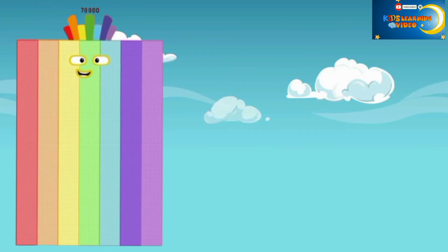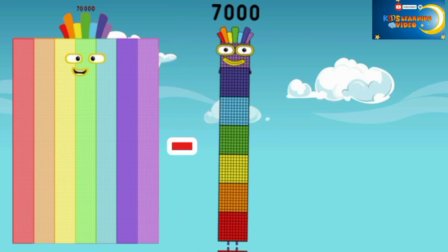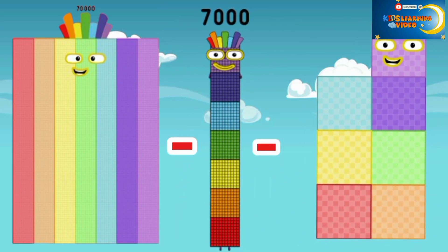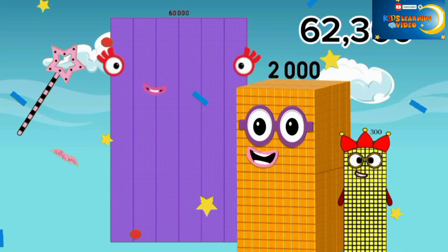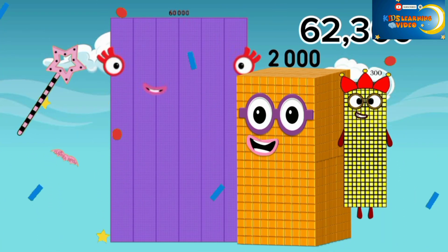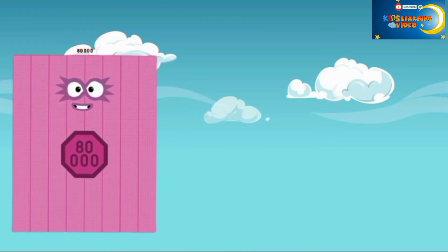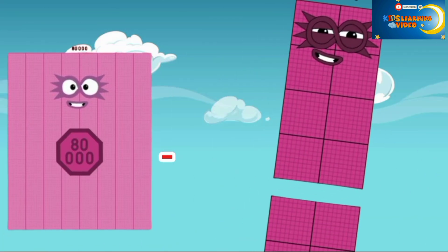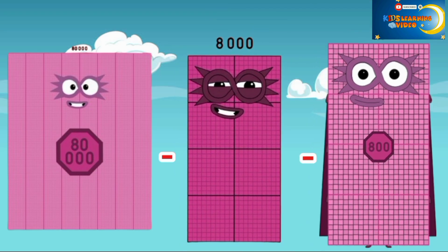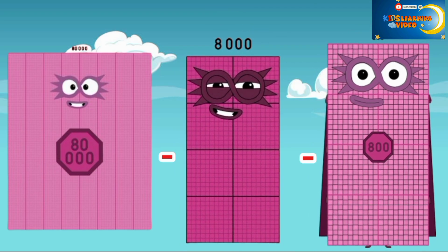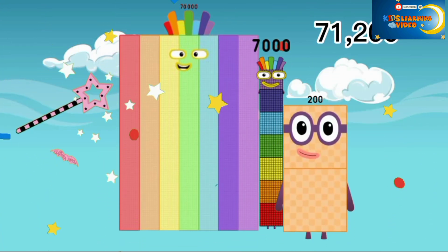70,000 minus 7,000 minus 700 is equal to 62,300. 80,000 minus 8,000 minus 800 is equal to 71,200.